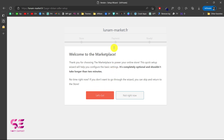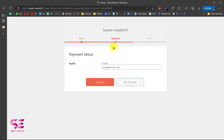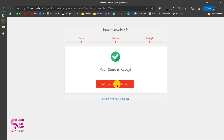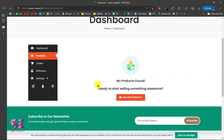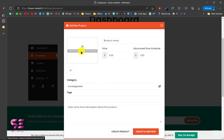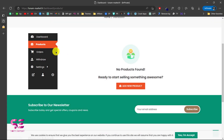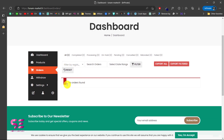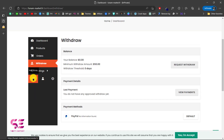After registration the vendor sees a setup wizard — click Let's Go. They can set up their store address, state, and zip code. They can also fill in their PayPal email for receiving payments. Then the store is ready — click Go to Dashboard. The vendor dashboard shows dashboard, products, orders, and settings. To add a product, click Add New and you can upload an image, set the product name, price, category, tags, and more.